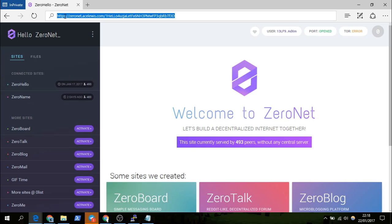One benefit of using Cloudflare as well is that the person hosting — so me, if you used my site — I wouldn't know who's using it, because Cloudflare doesn't forward the IP address of whoever connects to your site. So it gives a bit more privacy, though not 100% privacy because Cloudflare themselves could theoretically know what you're browsing on the ZeroNet proxy.